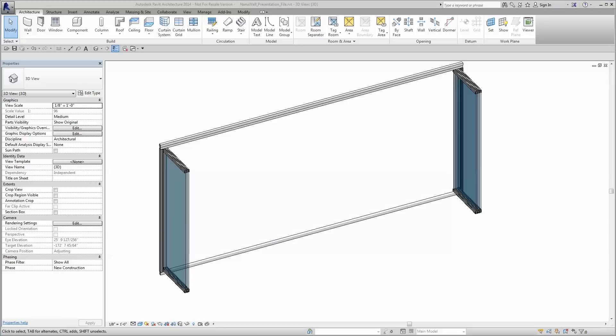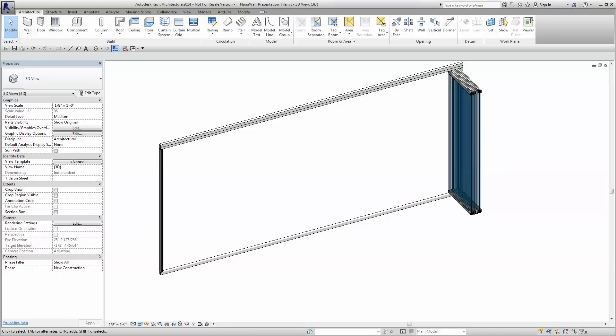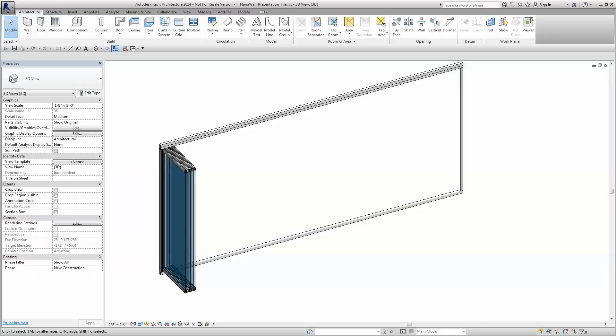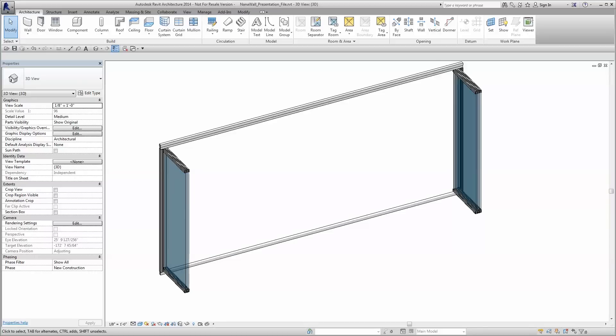NanoWall Revit families allow for effortless coordination within your project and provide unmatched assurance that your system will perform as designed.